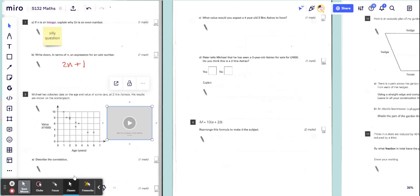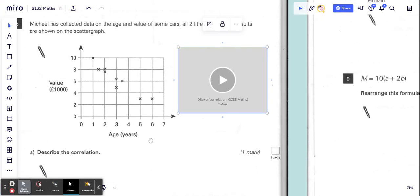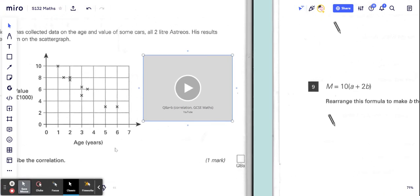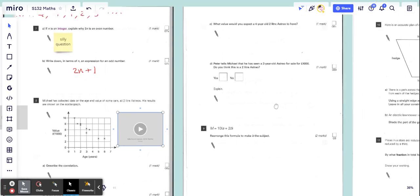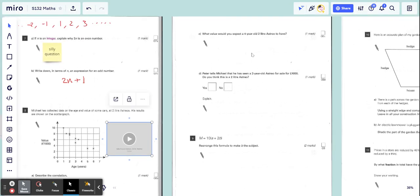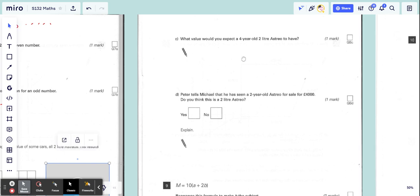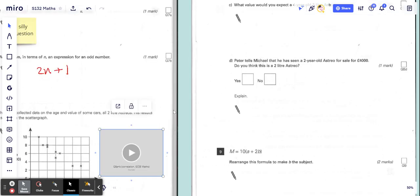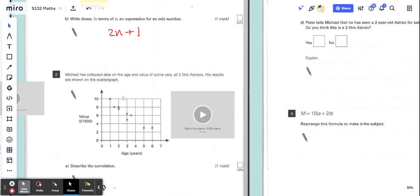Now we're going to use this graph to make an estimation or prediction. What value would you expect a four-year-old two-liter Astro to have? This is a graph of two-liter Astros and how the value changes.